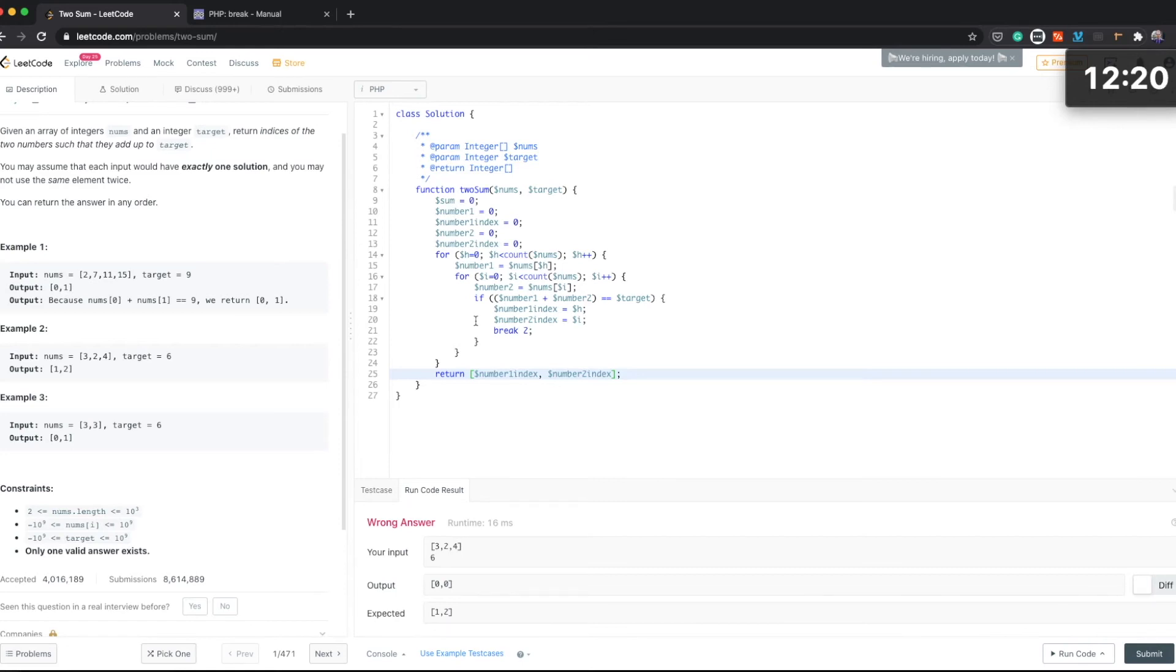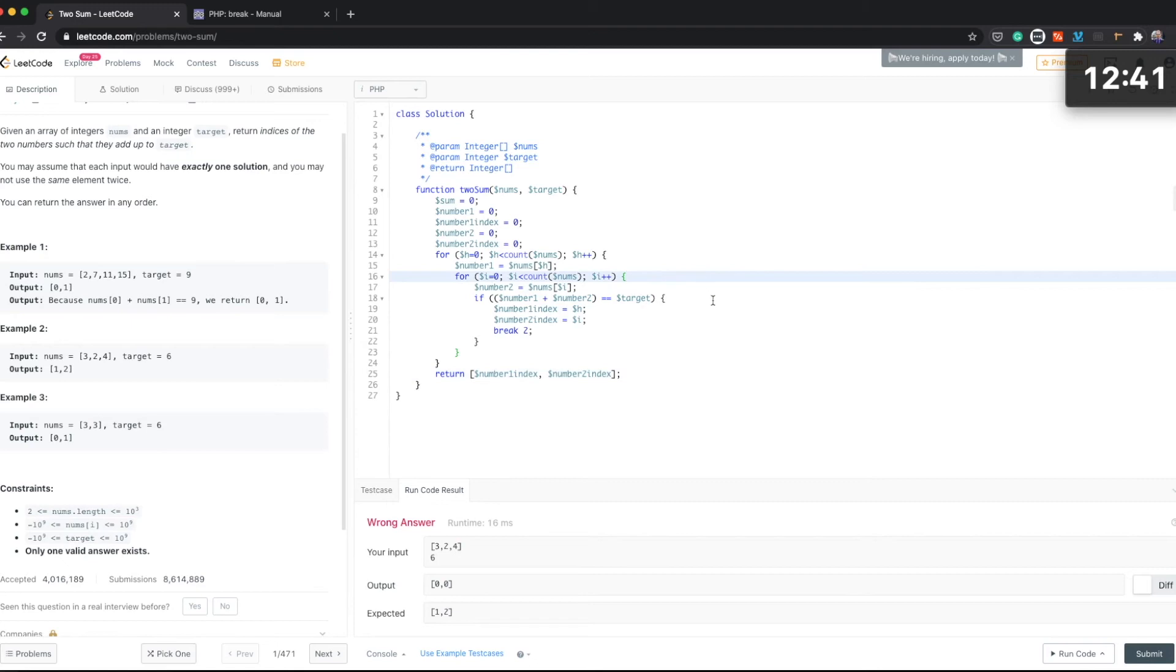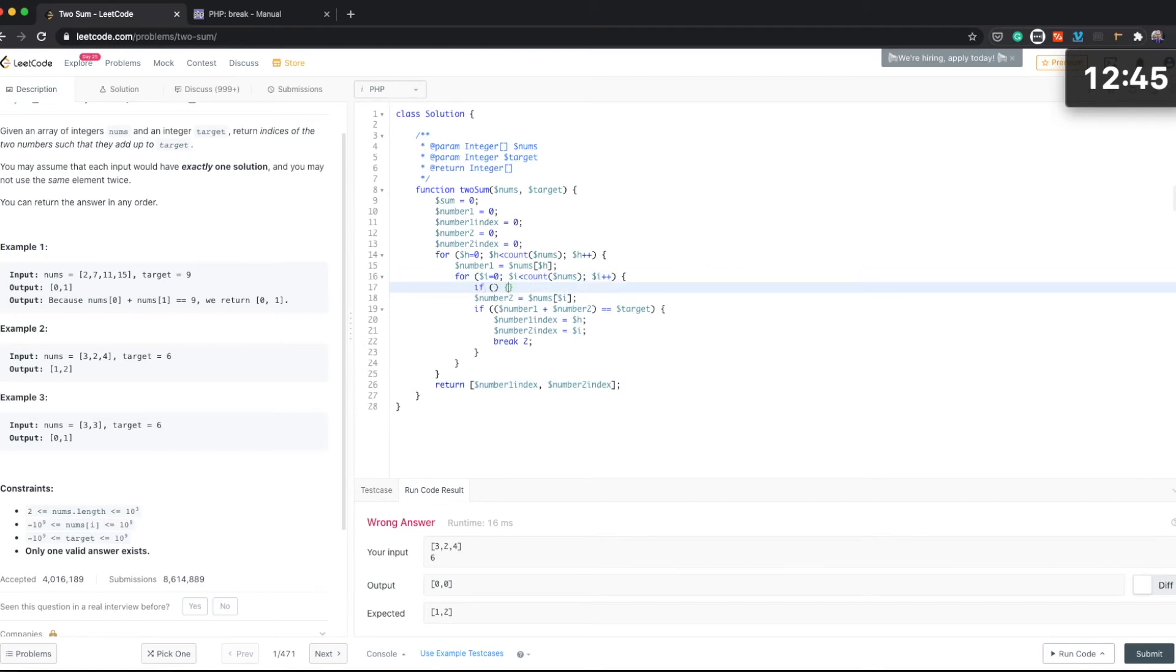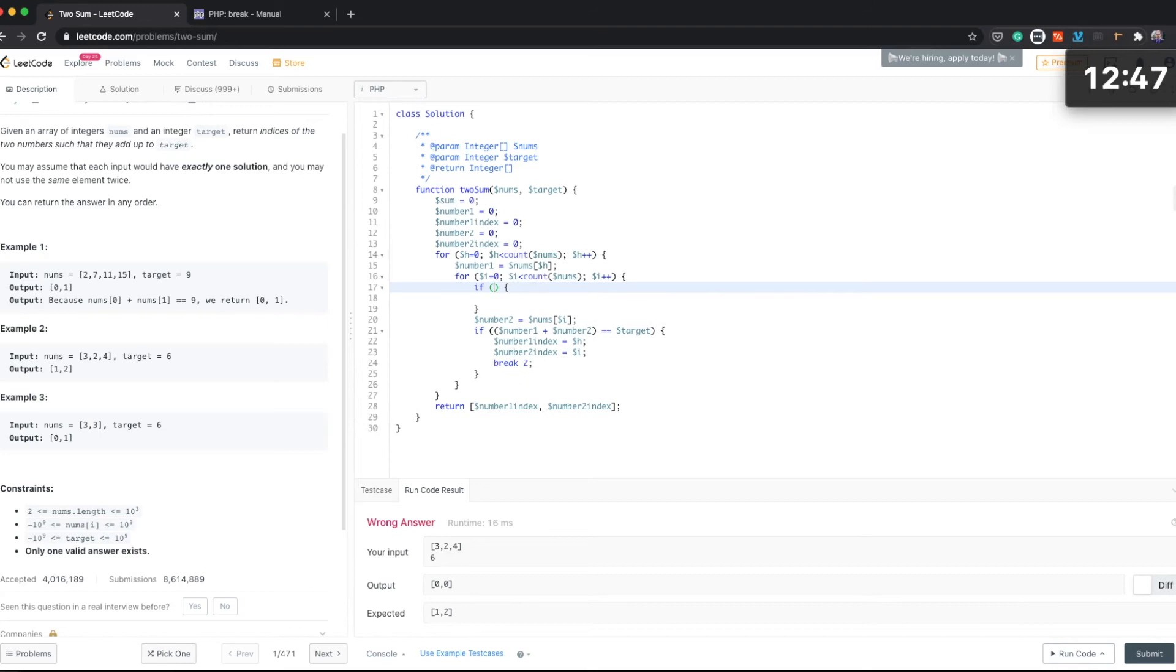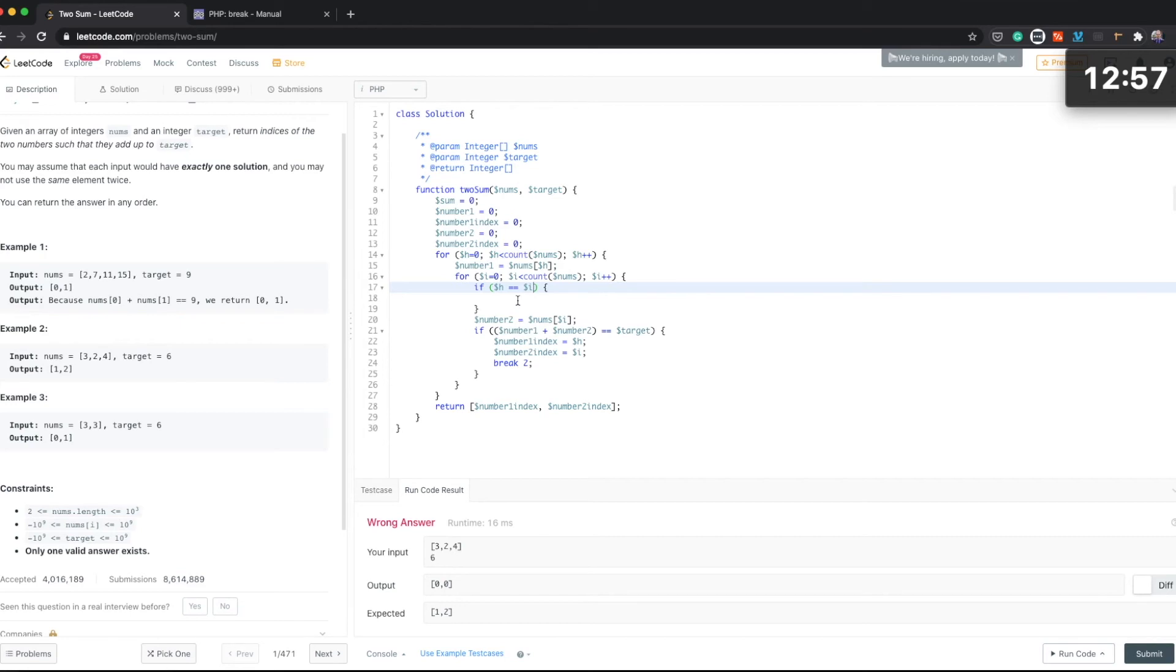Okay, right. Yeah, okay because what we need to do is we need to still cover for we can't use the same element twice. Okay, so let's see how we can do that. Okay, I think the best way we can do that that comes to my mind is that if h equals to i, which means this is the same element of the array, okay, let's do continue.